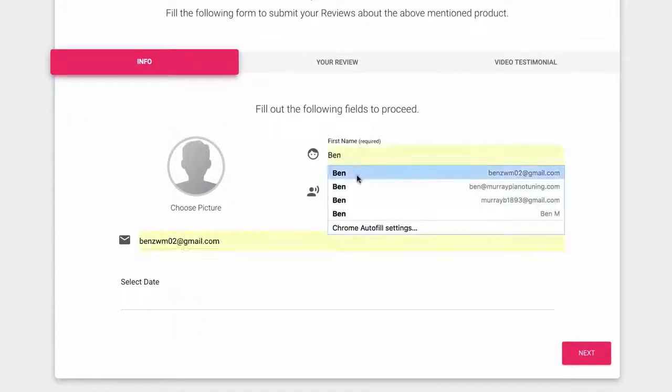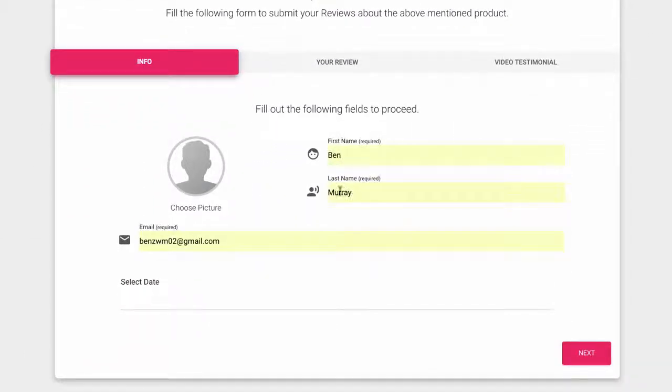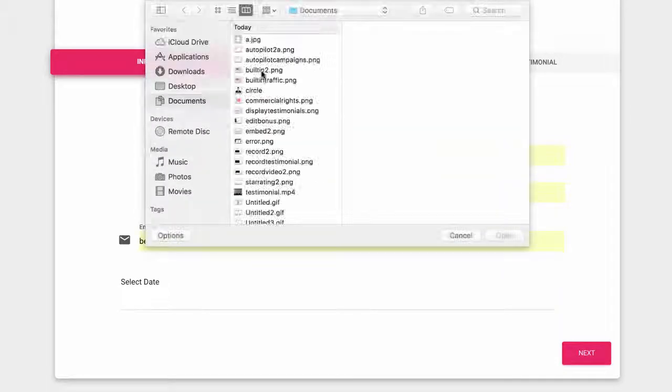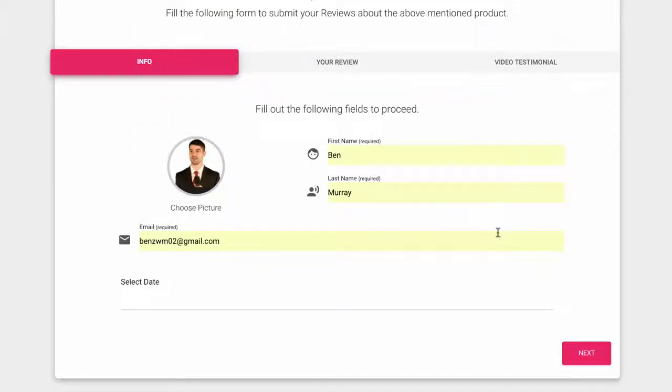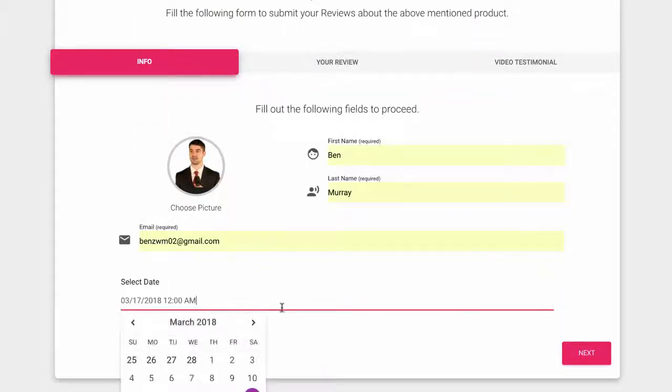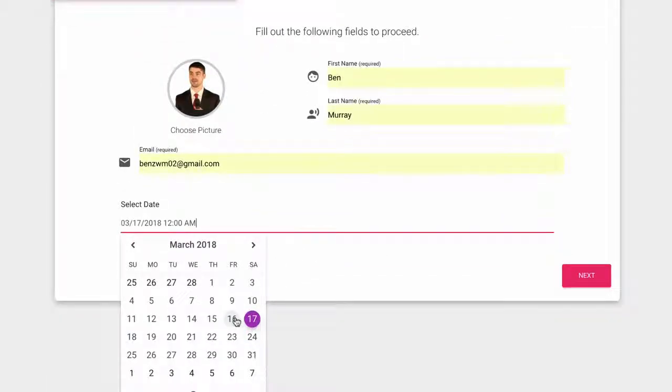will lead your customers to a clean-looking page that reminds them of the product they bought and walks them through the process of leaving a video testimonial quickly. First, they just enter their name and email, plus the date and picture if they want.